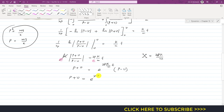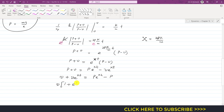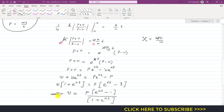Bringing v terms to one side: v + v·e^(xt) = p·e^(xt) − p. Factoring gives v(1 + e^(xt)) = p(e^(xt) − 1). Dividing both sides gives the velocity as a function of time: v = p · (e^(xt) − 1)/(1 + e^(xt)), where p = √(mg/k) and x = 2pk/m. This is the velocity at any time t.